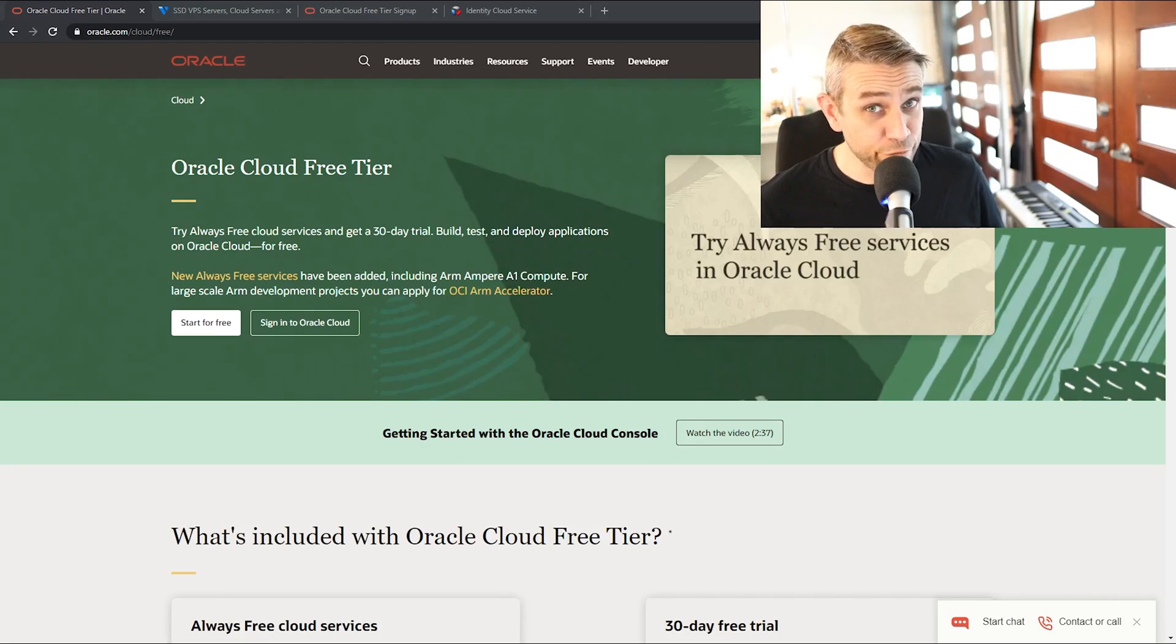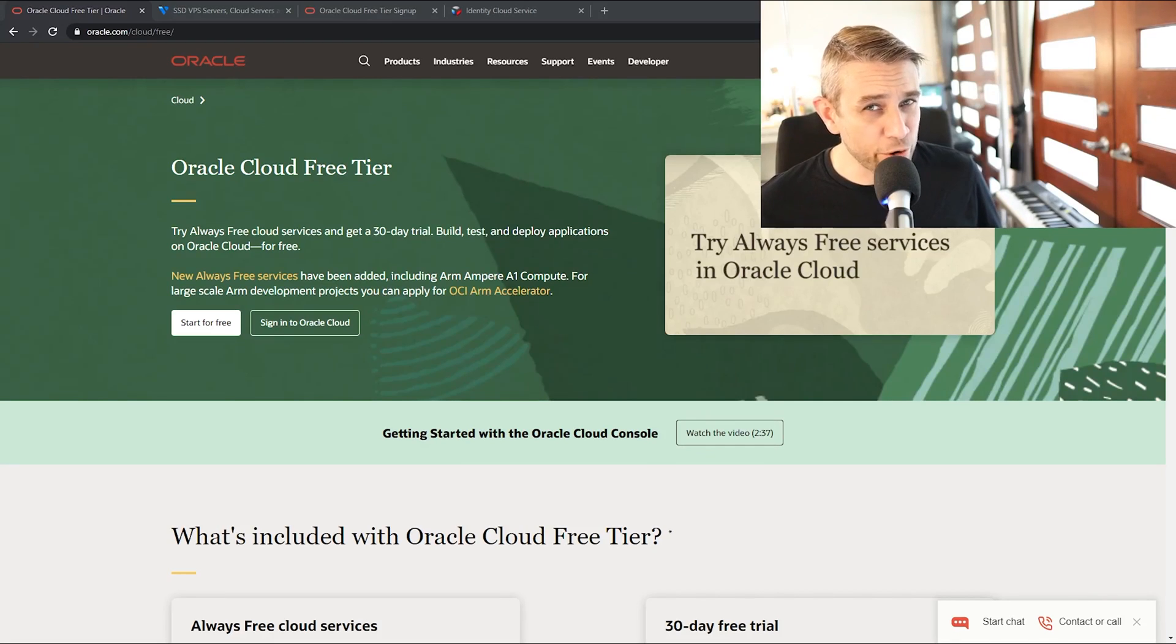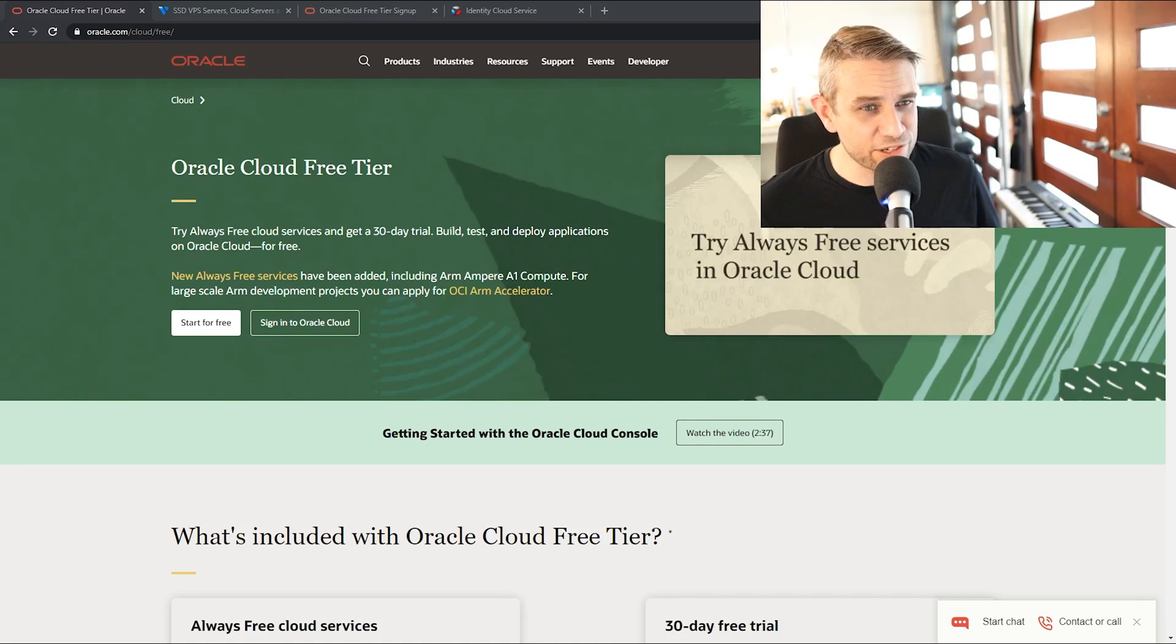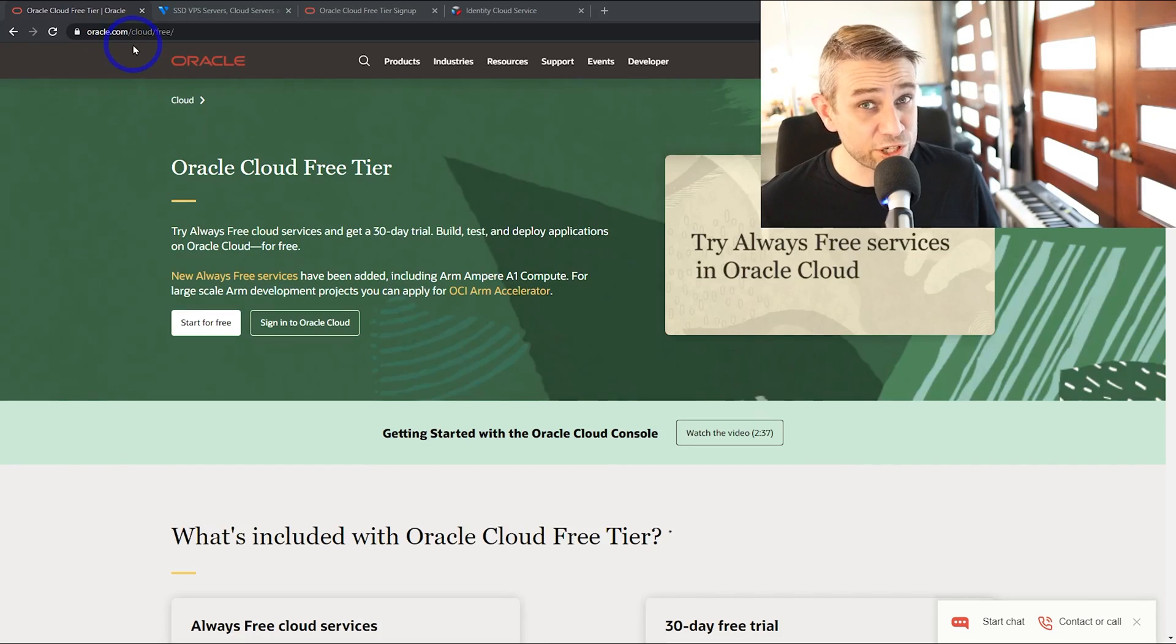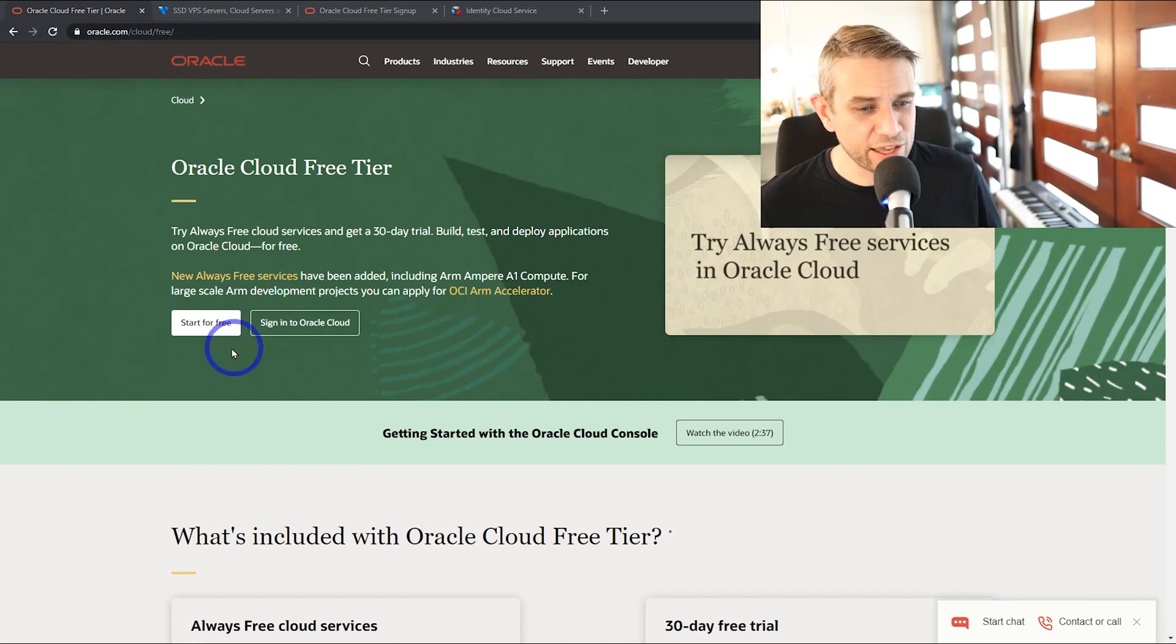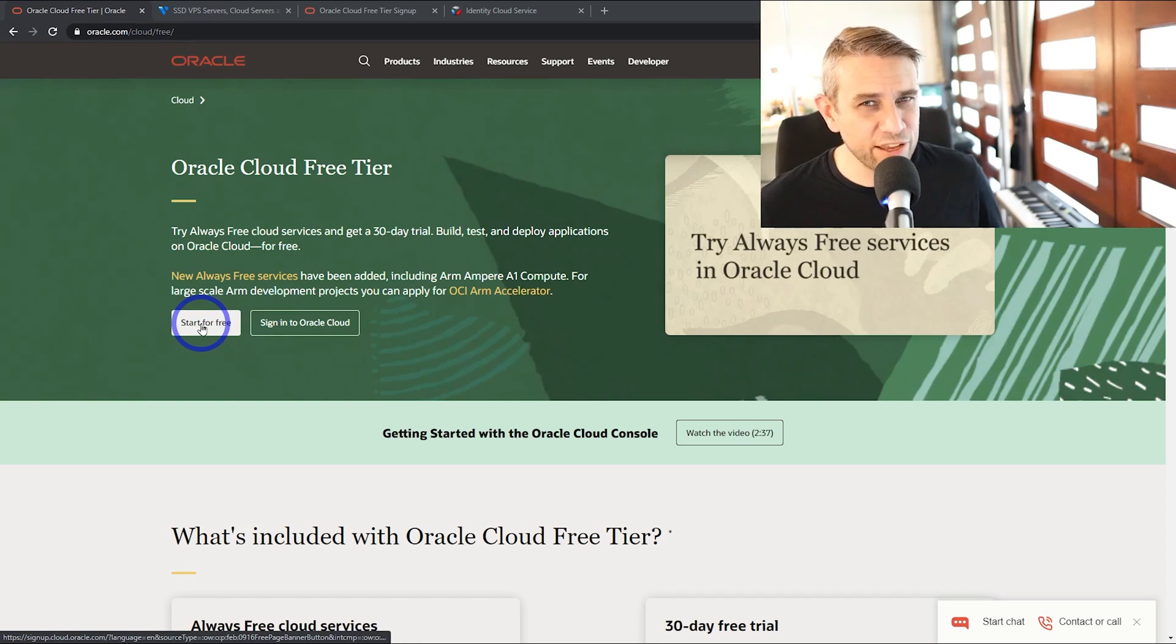Today, we are setting up a free VPS. We're going to be using Oracle's free tier service to do this. Go to oracle.com slash cloud slash free. You can get started for free.